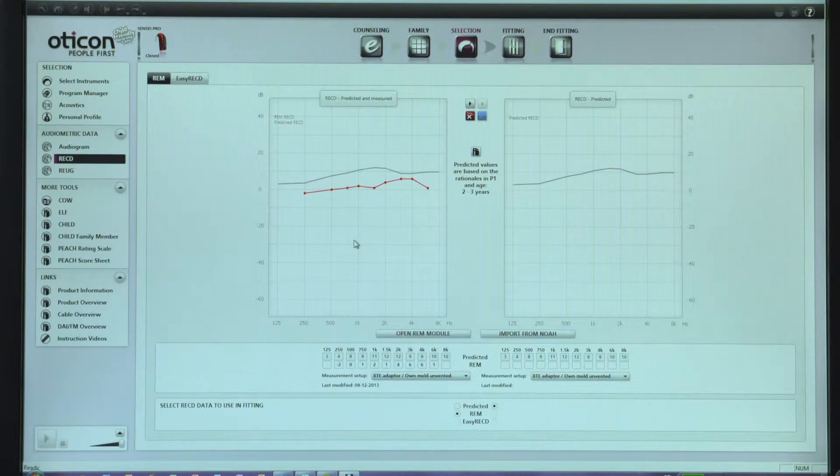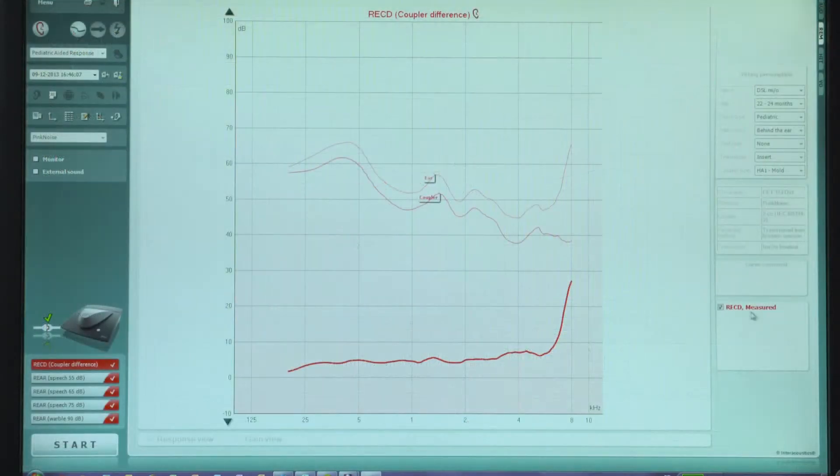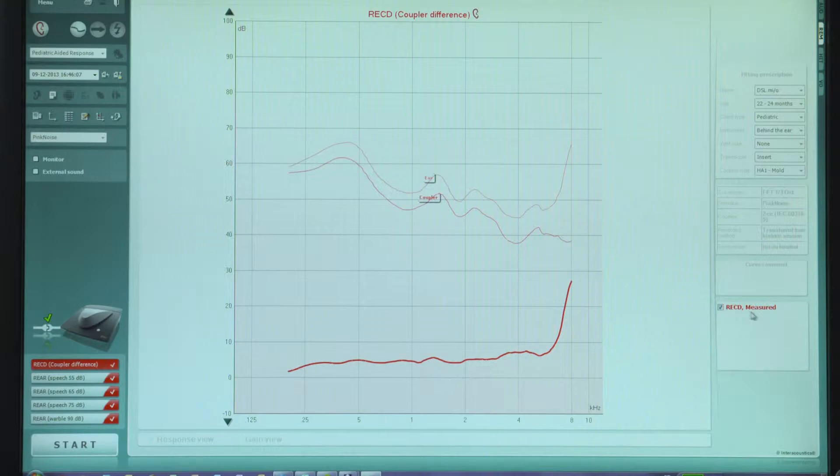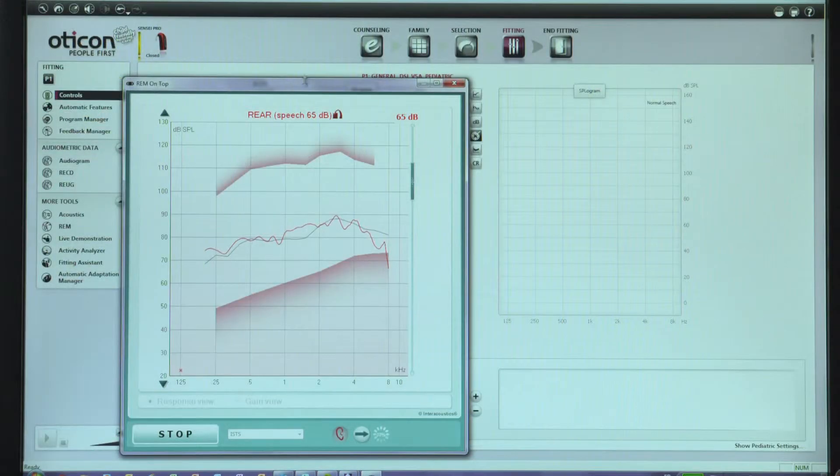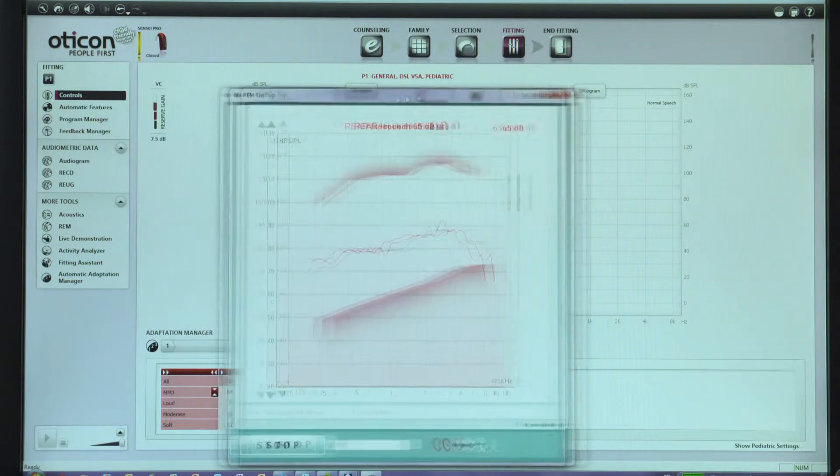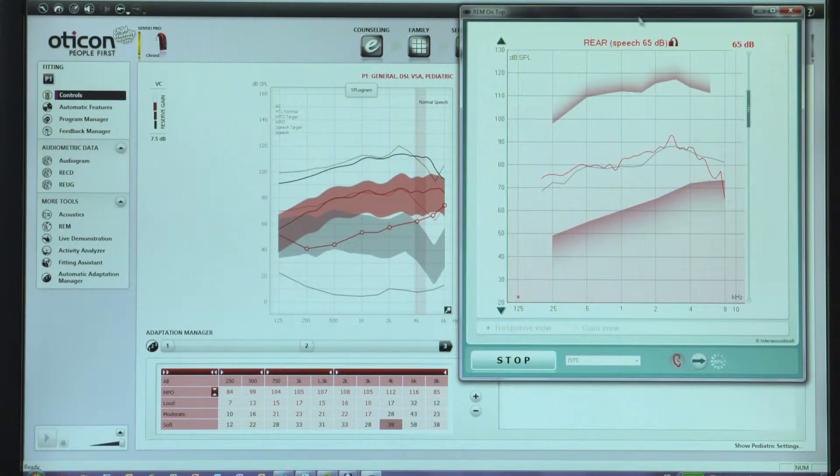Coupler-based verification is extremely important because children are not able to tell us what they can and cannot hear. It provides a way for the audiologists to ensure that there is adequate audibility for various input levels.